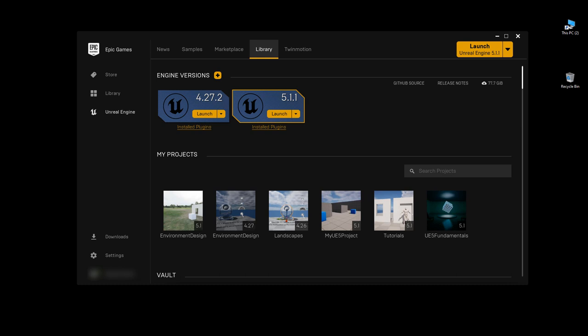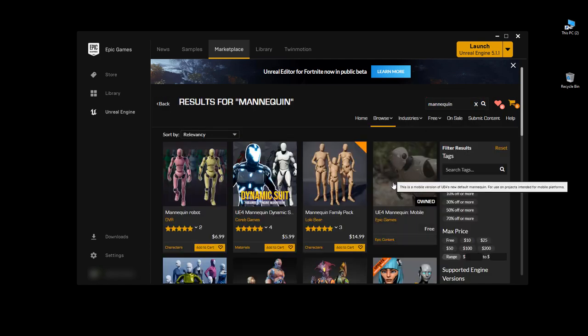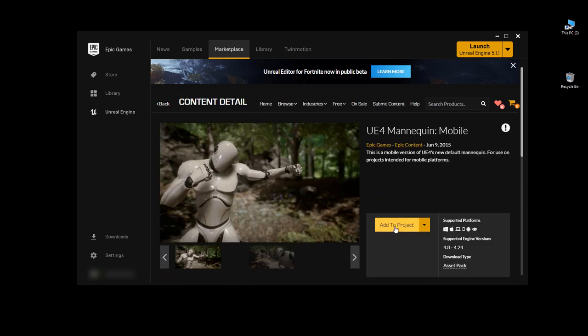Another option is to download UE4 Mannequin Mobile from the Marketplace — it's free. This was used before UE5 but can be used for UE5 as well. Go to Marketplace, search for Mannequin, find UE4 Mannequin Mobile, click to download it to your computer. Once you have it, go back to the Library, go to your Vault section, search for Mannequin, find UE4 Mannequin Mobile, and click Add to Project.